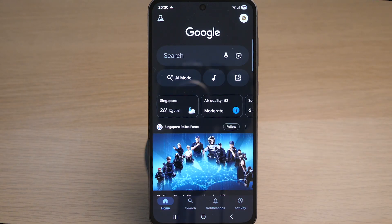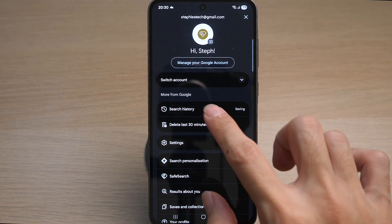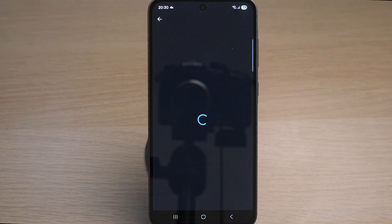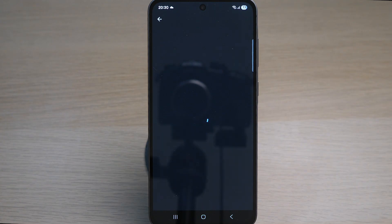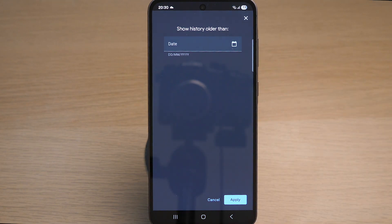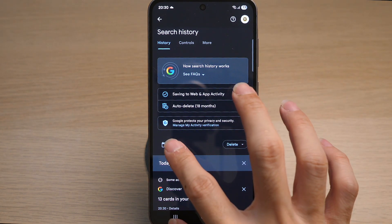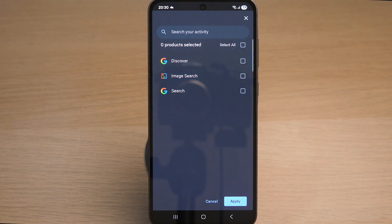Tap on the profile icon on the top right, then tap on Search History. Here you will see all of your search history you have done on Google previously. You can filter the search history by tapping on the calendar icon to show history older than a certain date. You can also tap on the magnifying glass icon to search for a particular word from your activity.